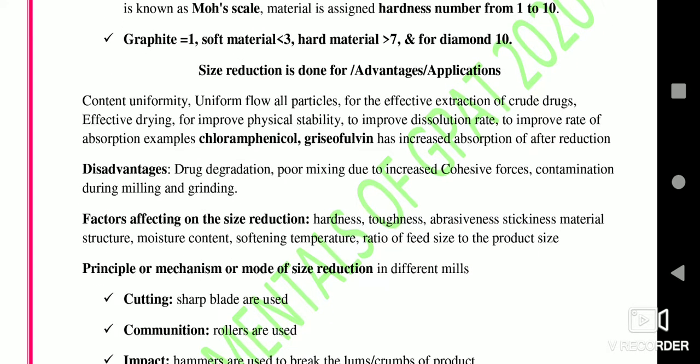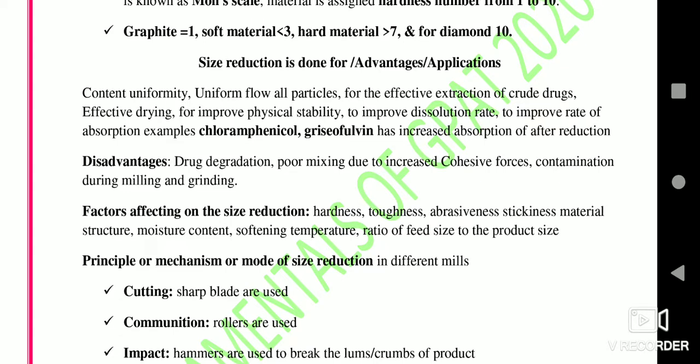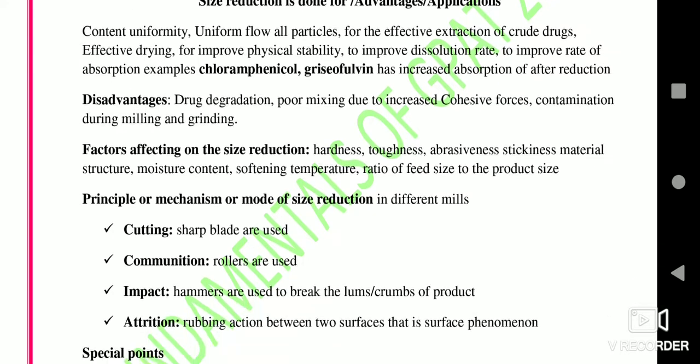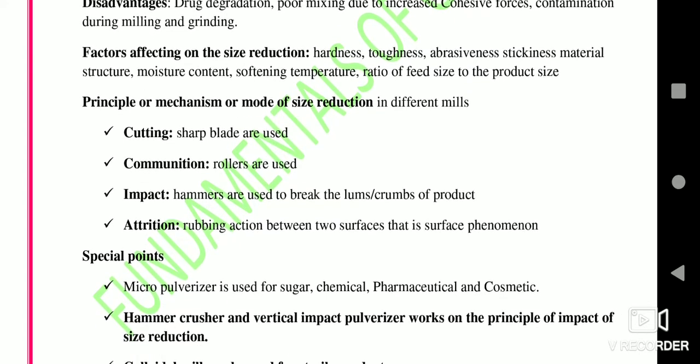There are some material-related factors affecting size reduction, such as hardness, toughness, abrasiveness, moisture content, melting temperature, and the ratio of feed size to particle size.